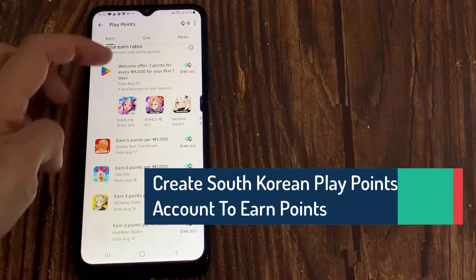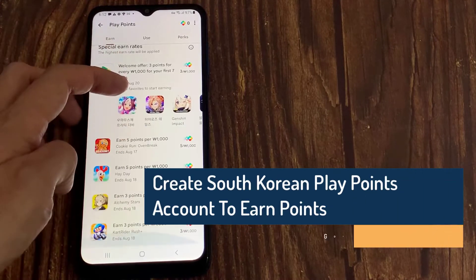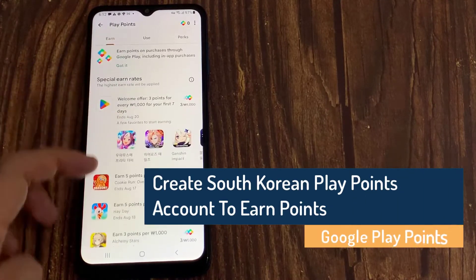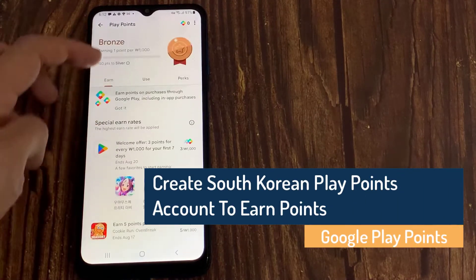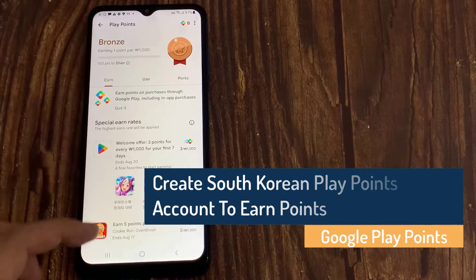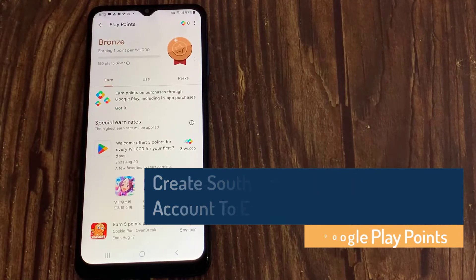Hi everyone! In this video, we will show you how to create a South Korean PlayPoints account to earn points on Android phone.